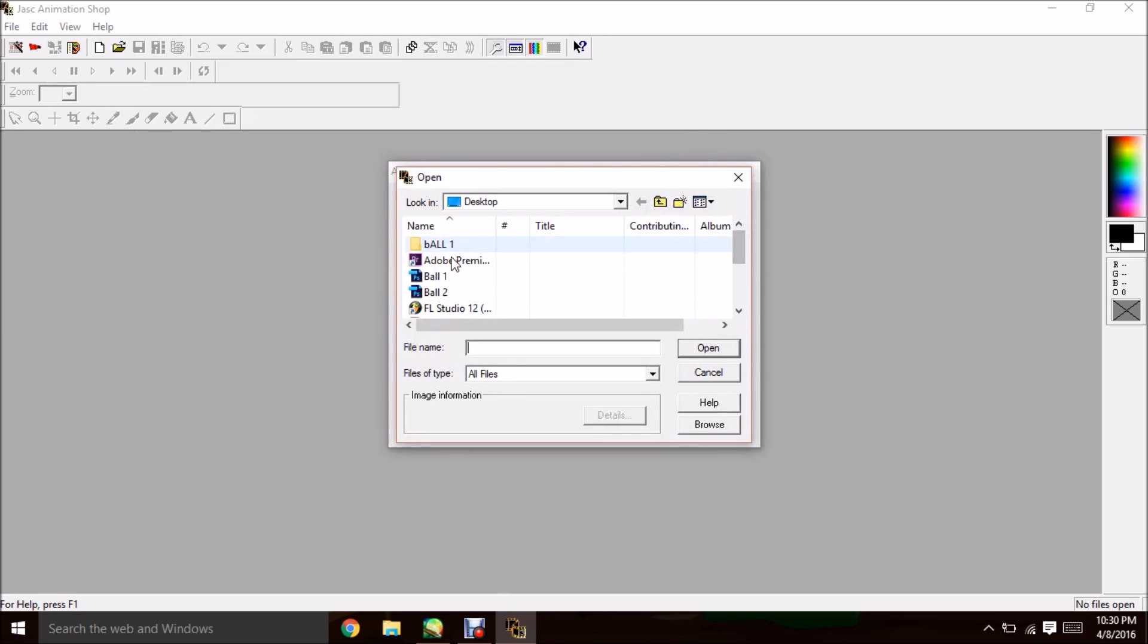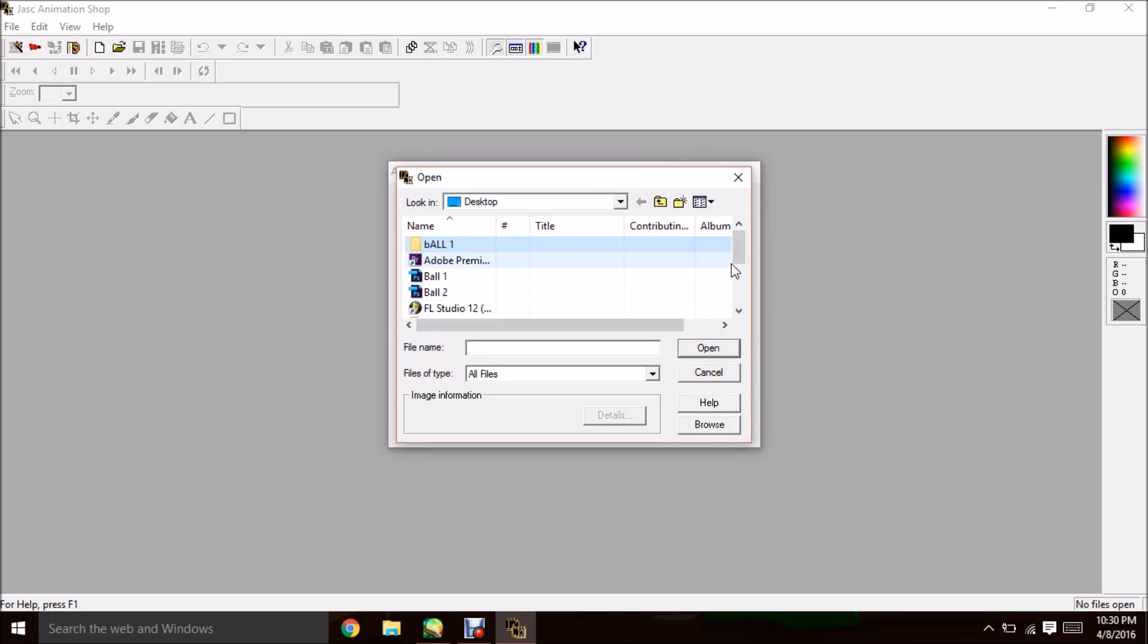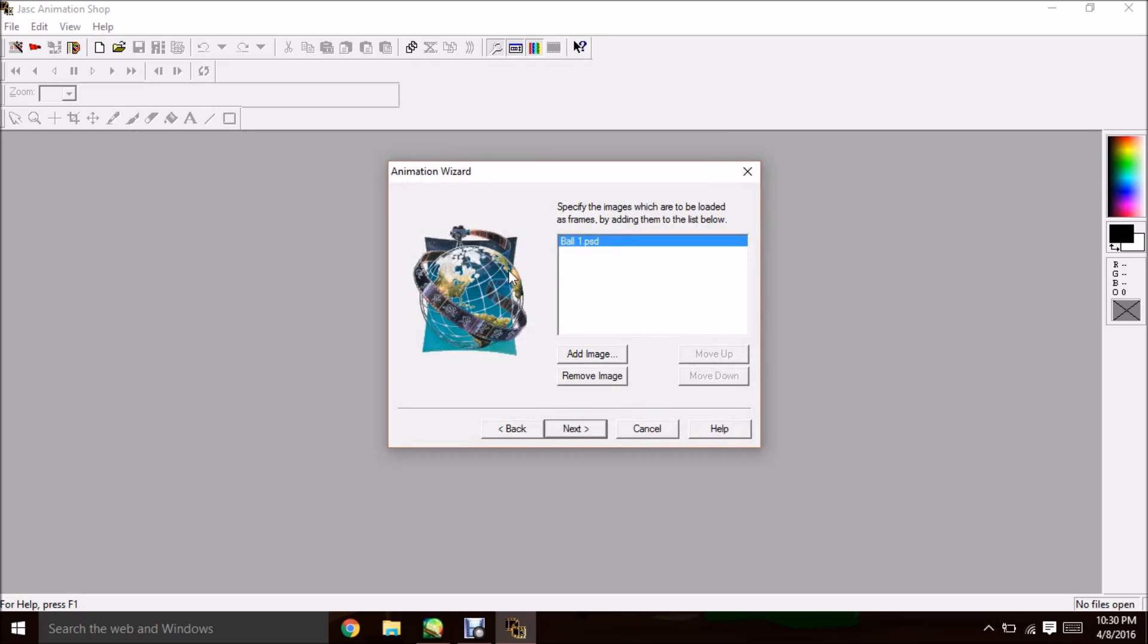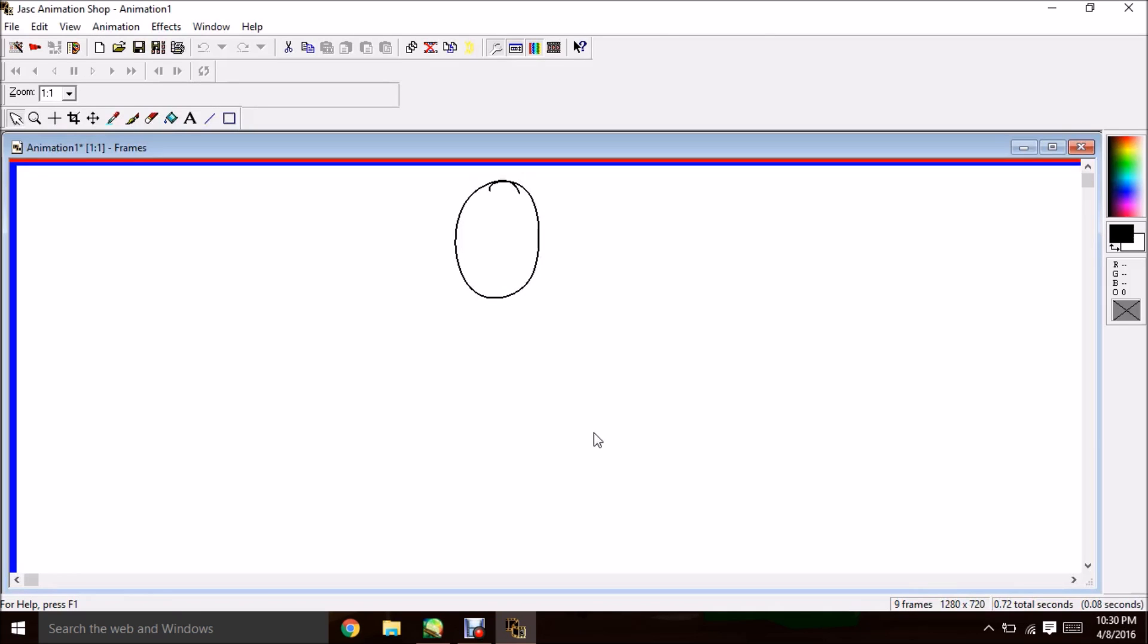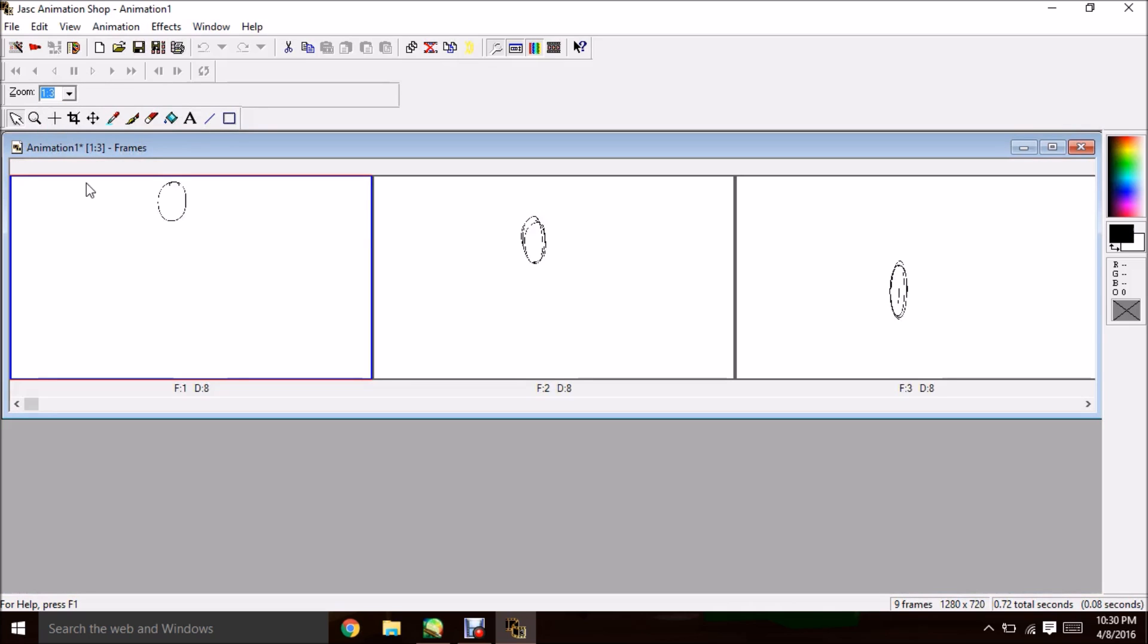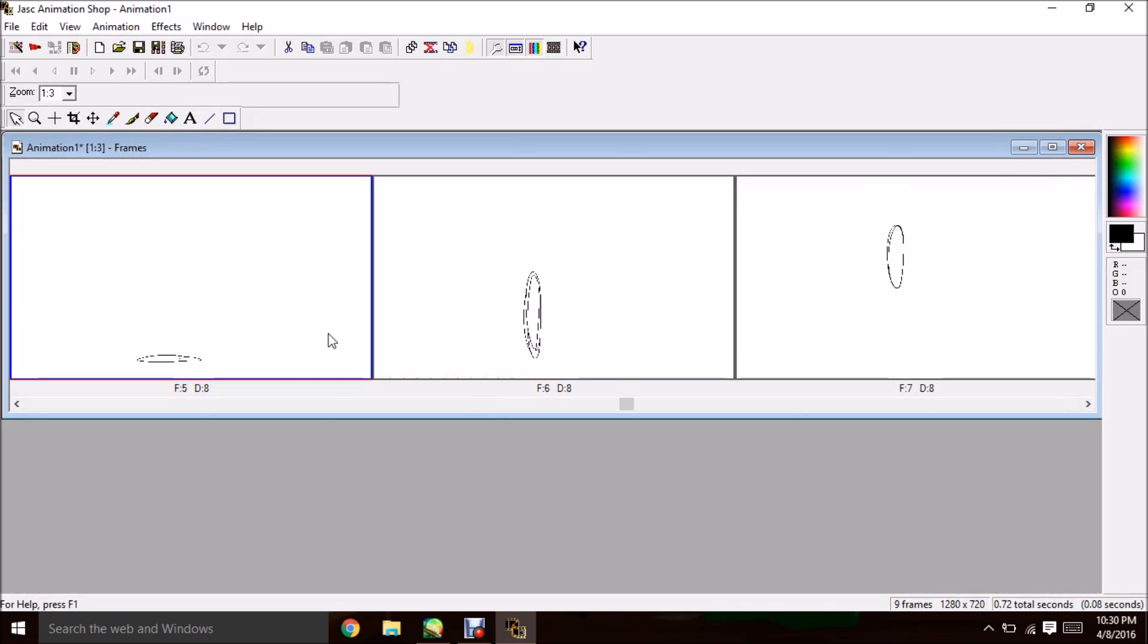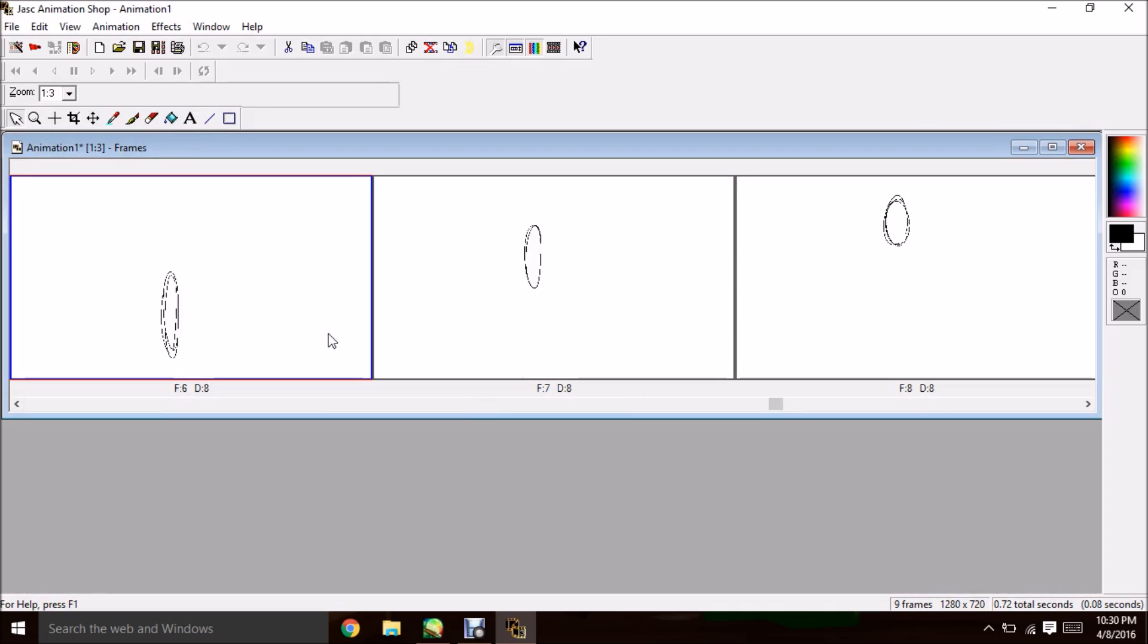Now you can either add each individual frame like in the Bouncing Ball folder, or you can simply click the Photoshop file and hit Next, Finish, and your animation has been imported. Each and every frame is now there, and it was easy as that. You didn't have to save each individual file. It's just right there.